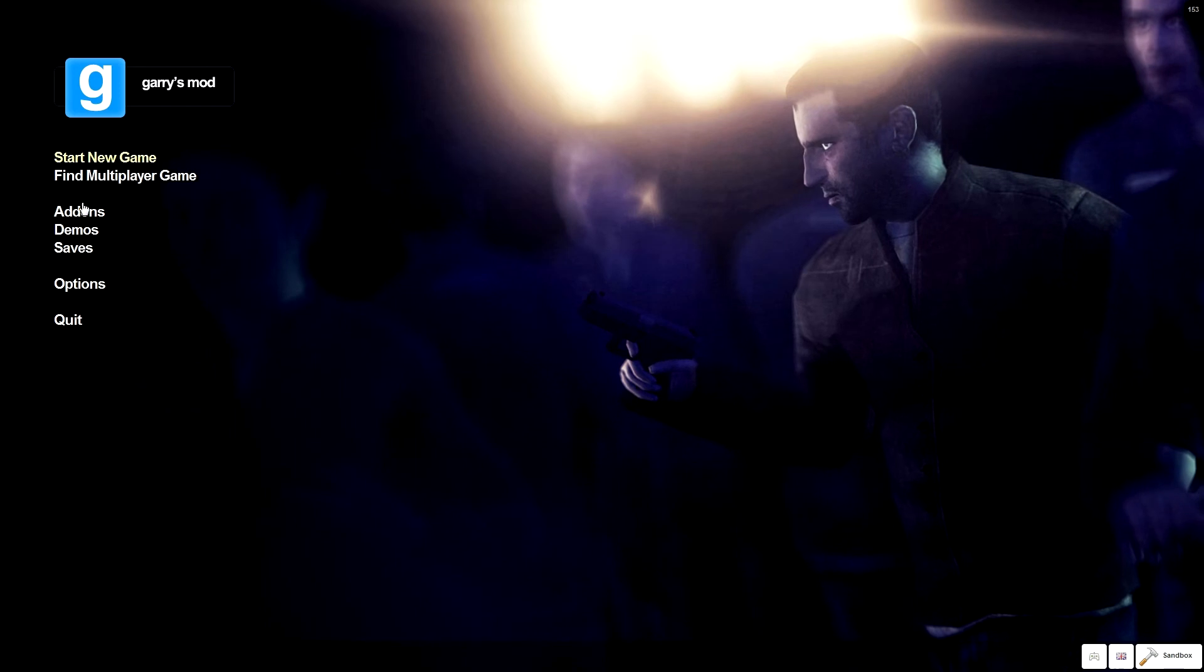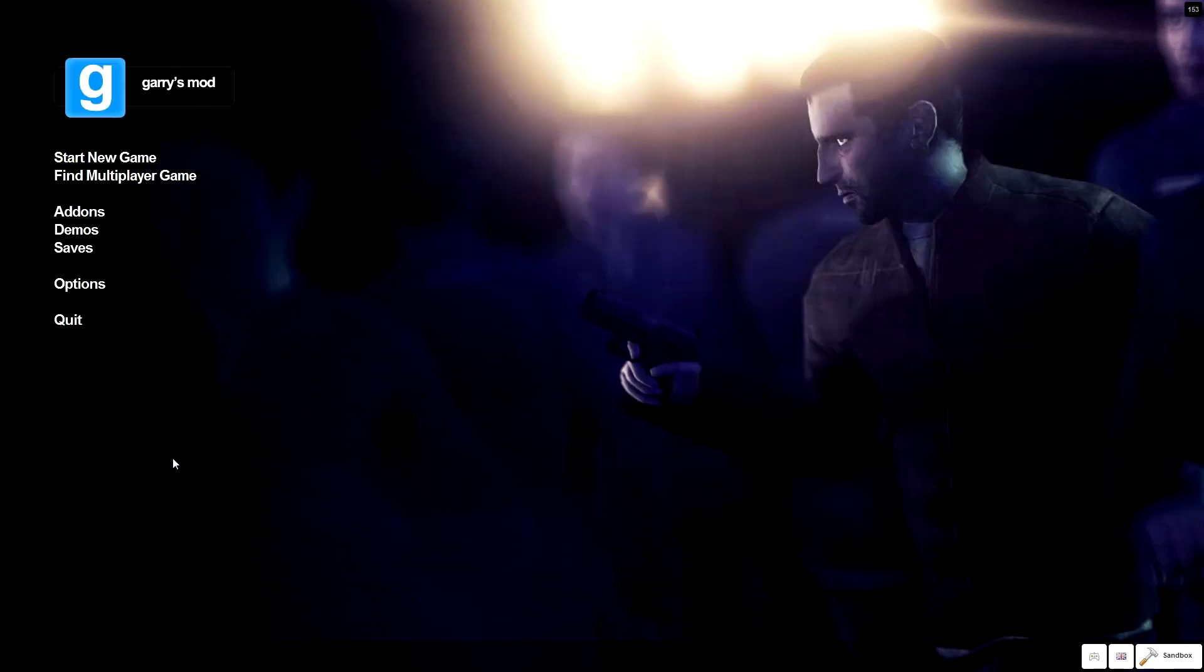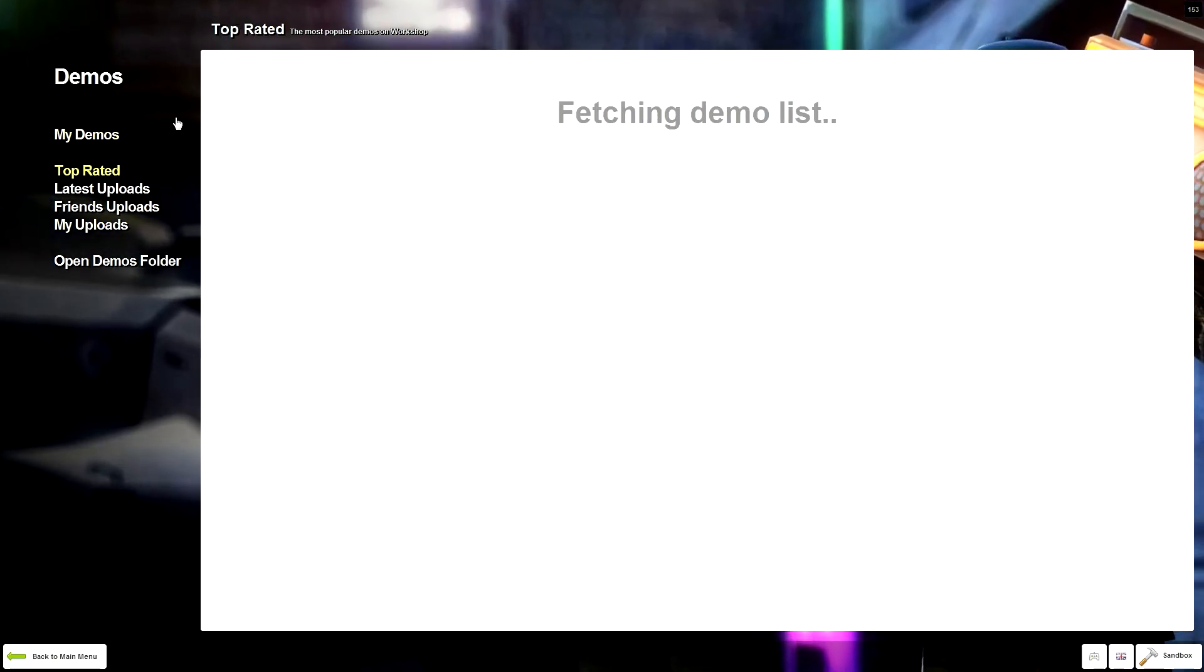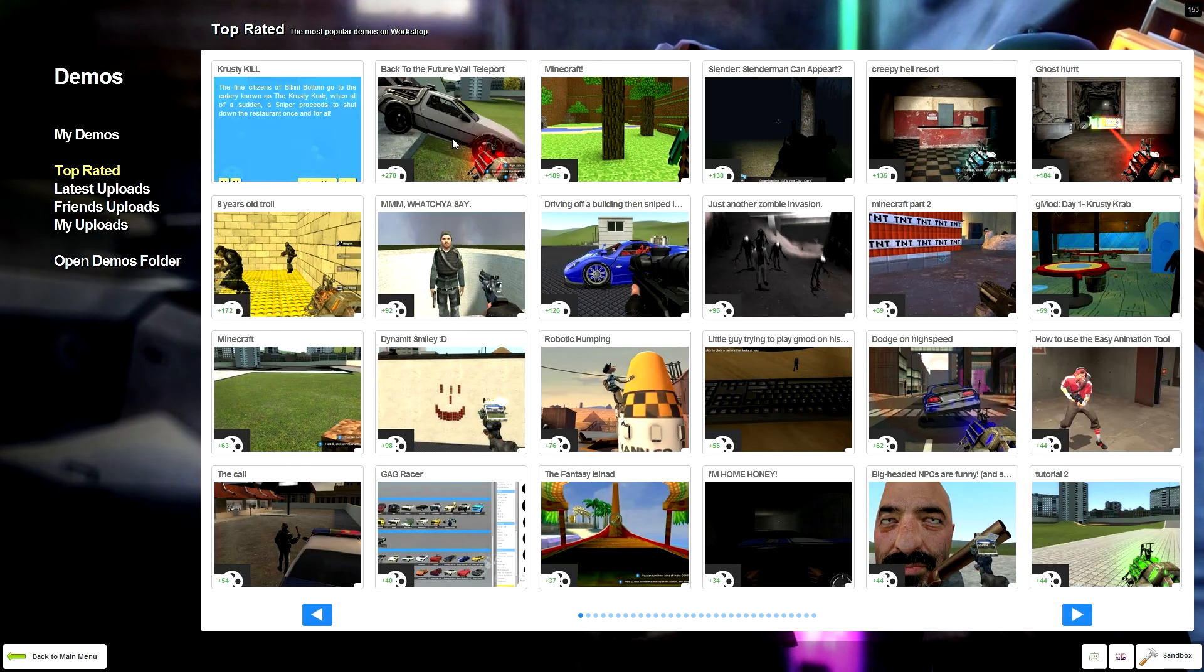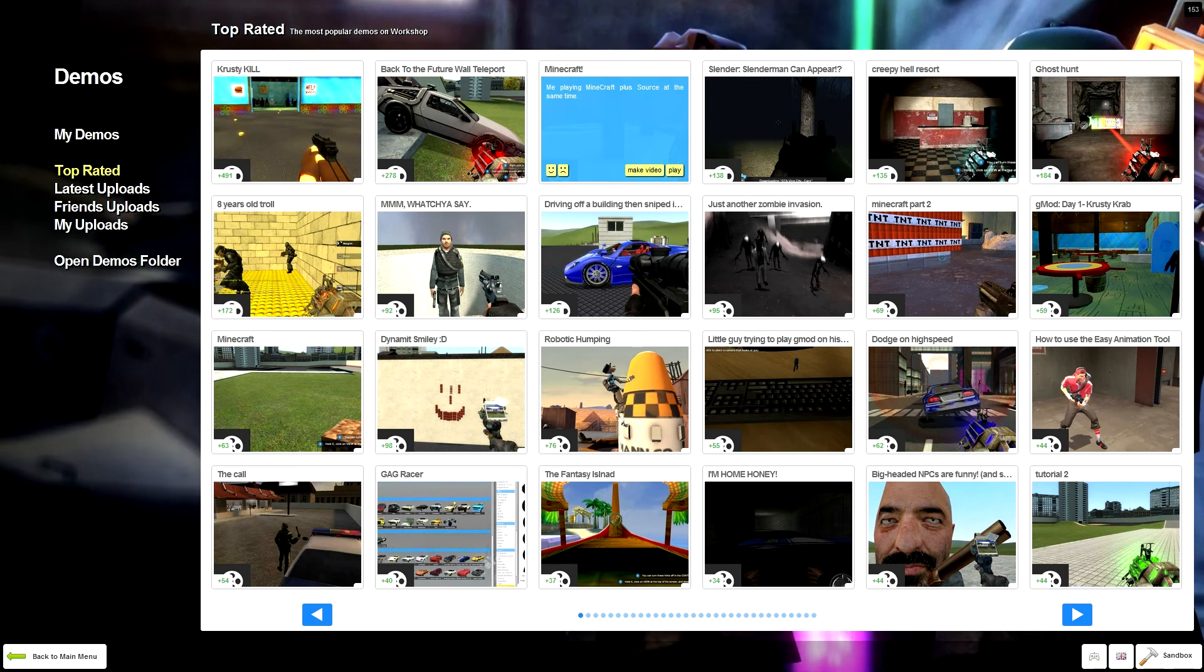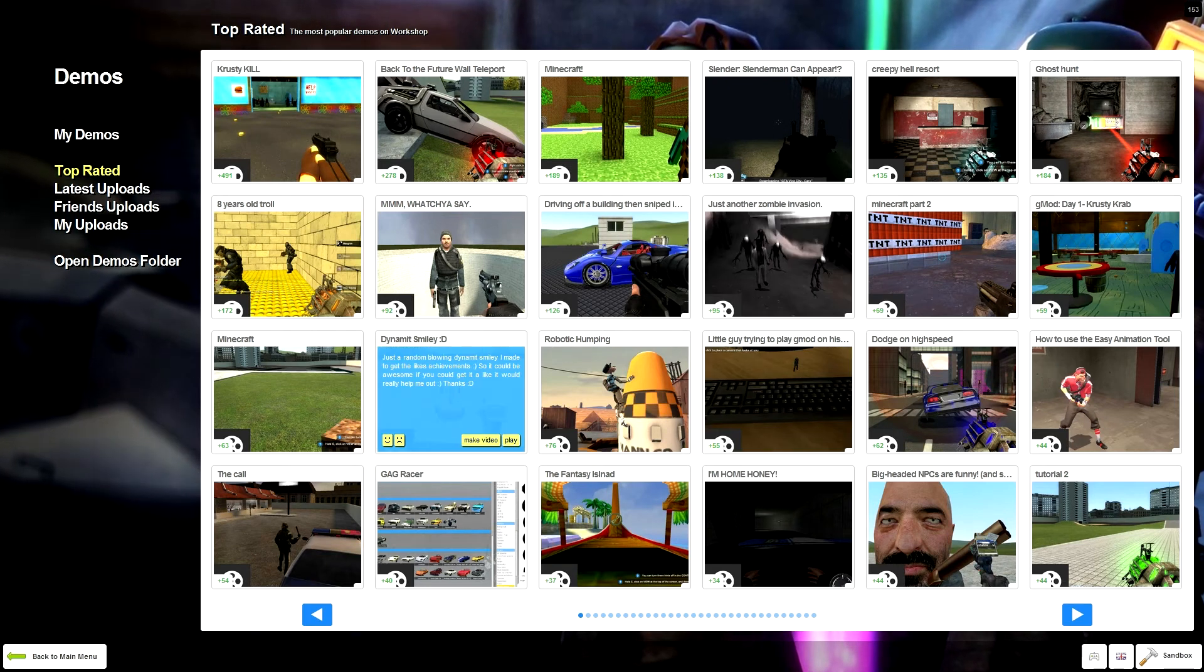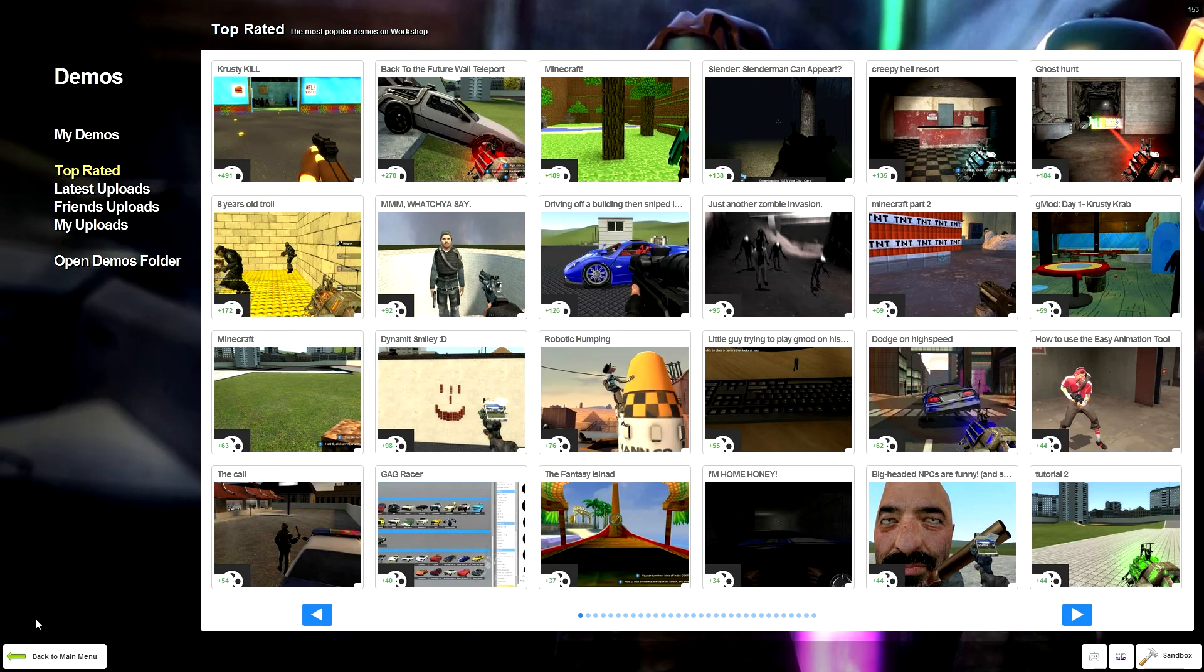You can look up demos, which are basically recordings of people that they submit to a central server, and it'll look at top-rated ones. You've got ones here of me playing Minecraft plus Source at the same time. Just another zombie invasion. You can record stuff and submit it, and it's basically a centralized video place.